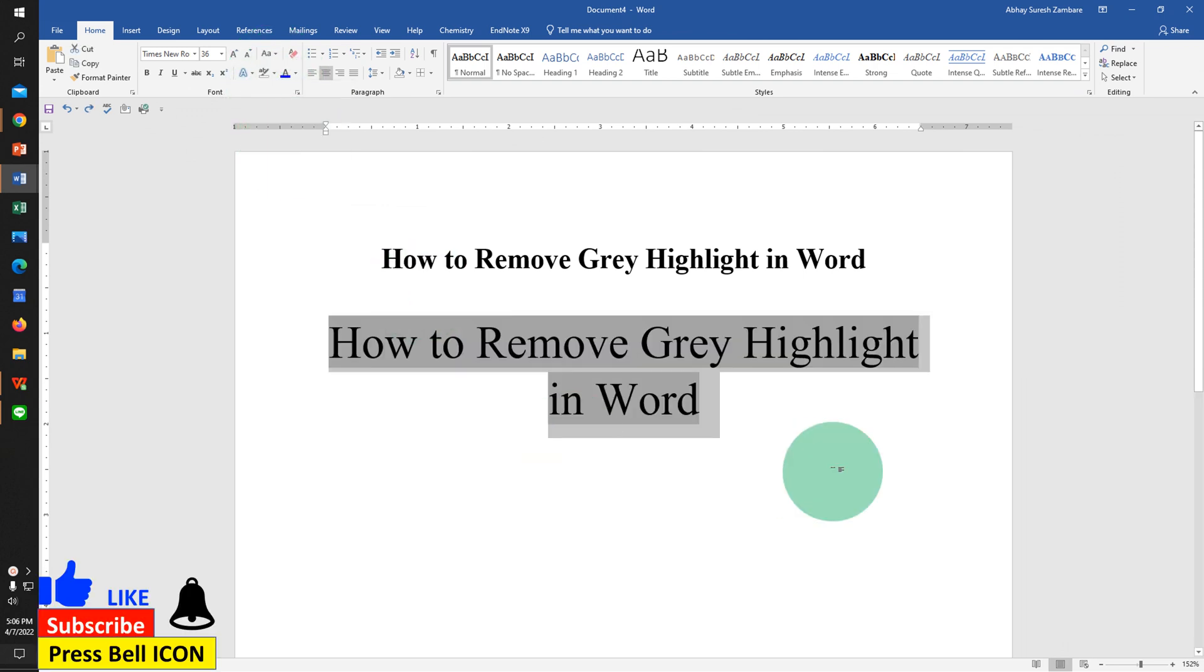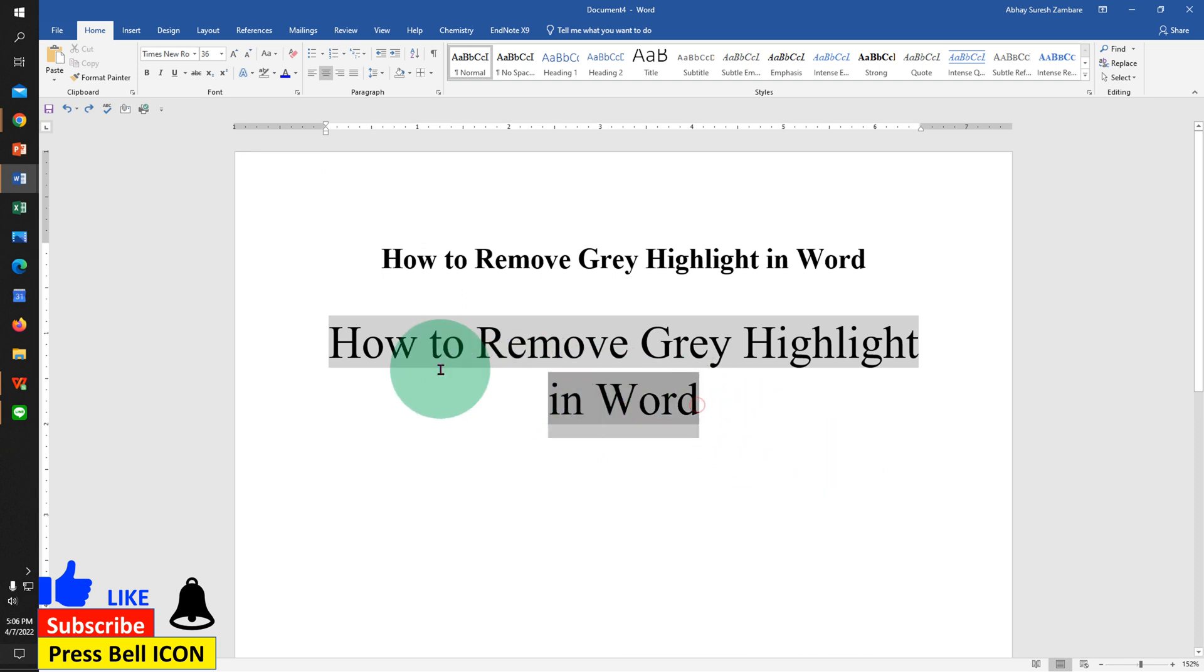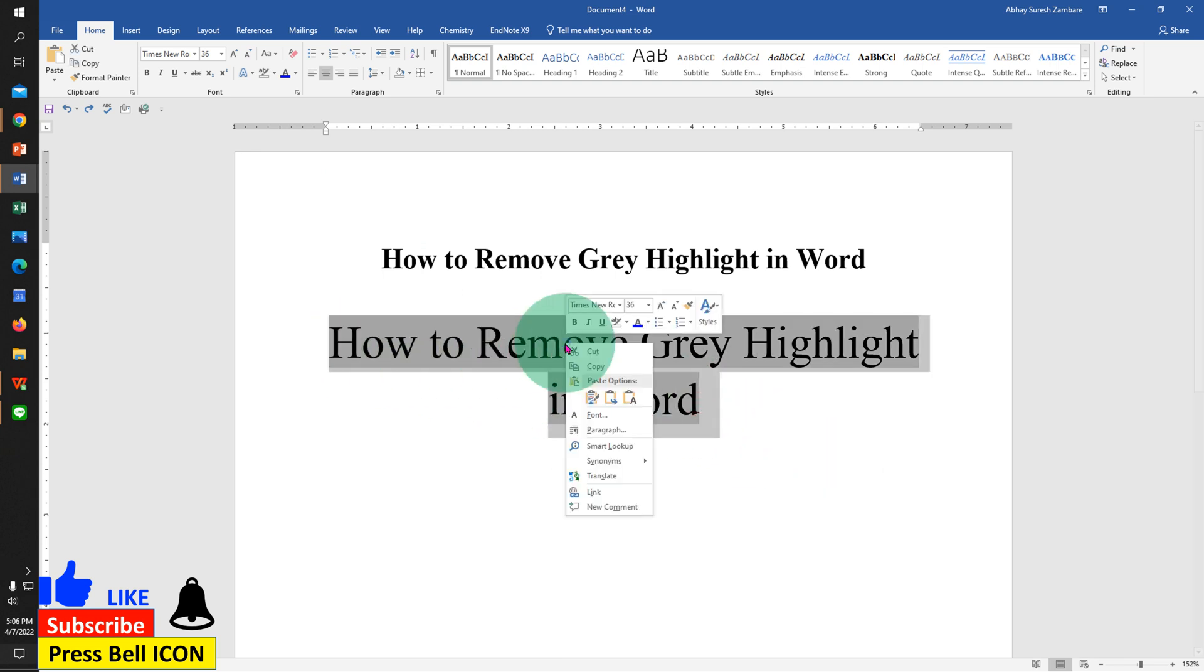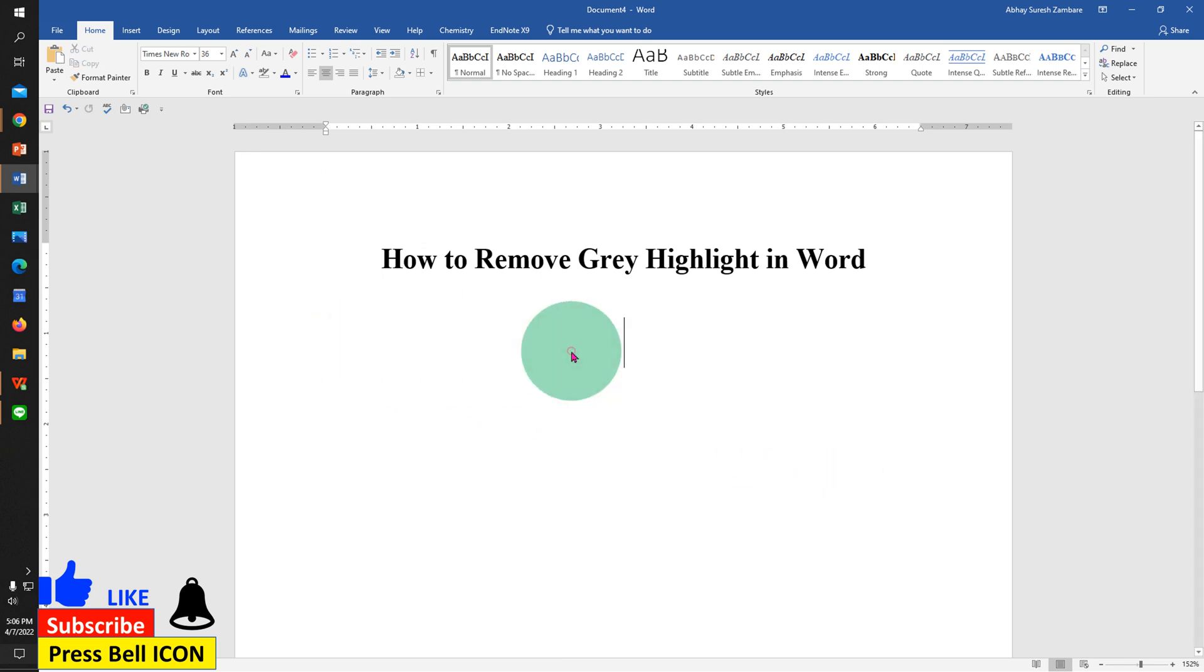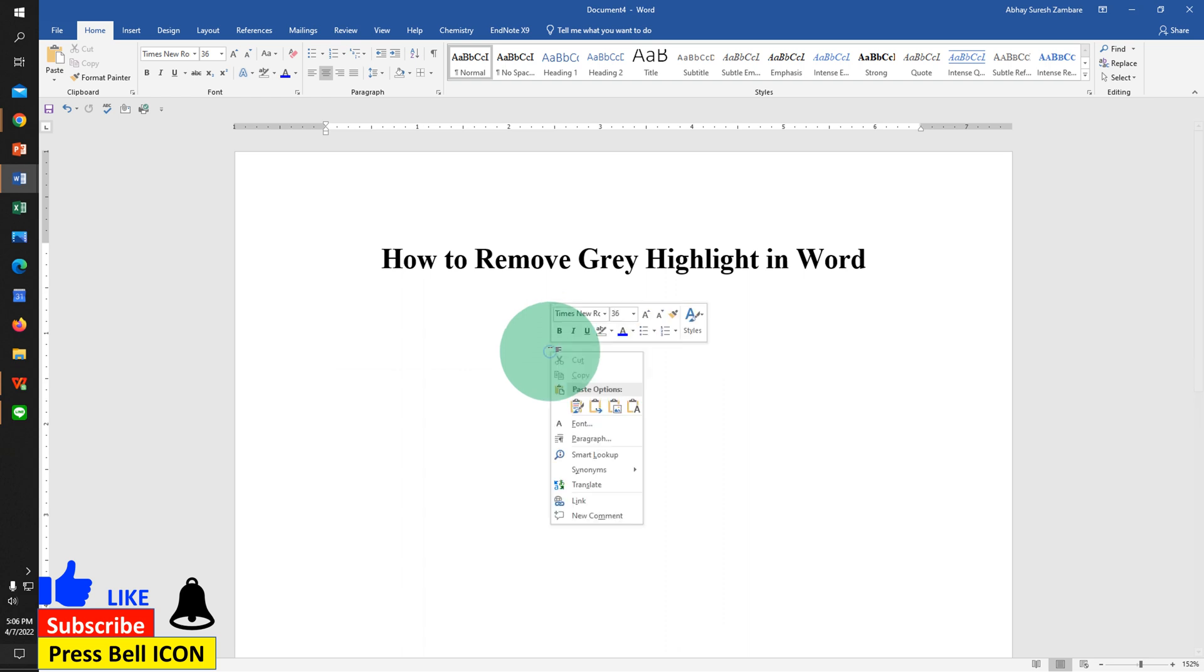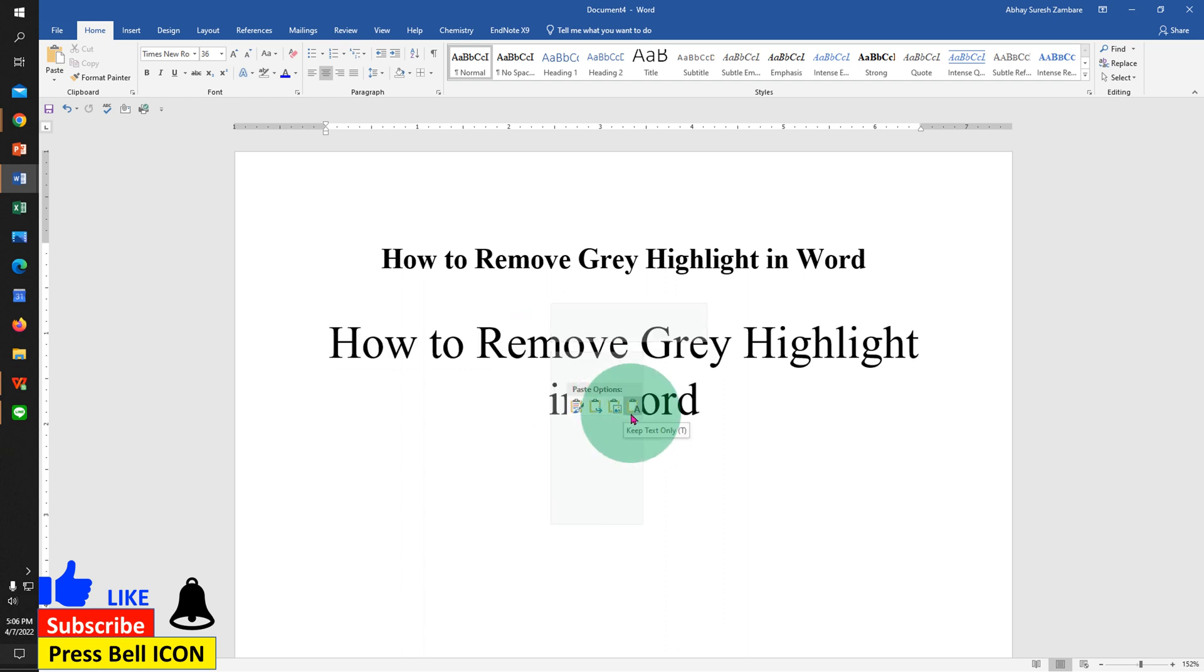If this method doesn't work for you, then just select the text, cut the text, and now select the last option keep text only. This will remove the background.